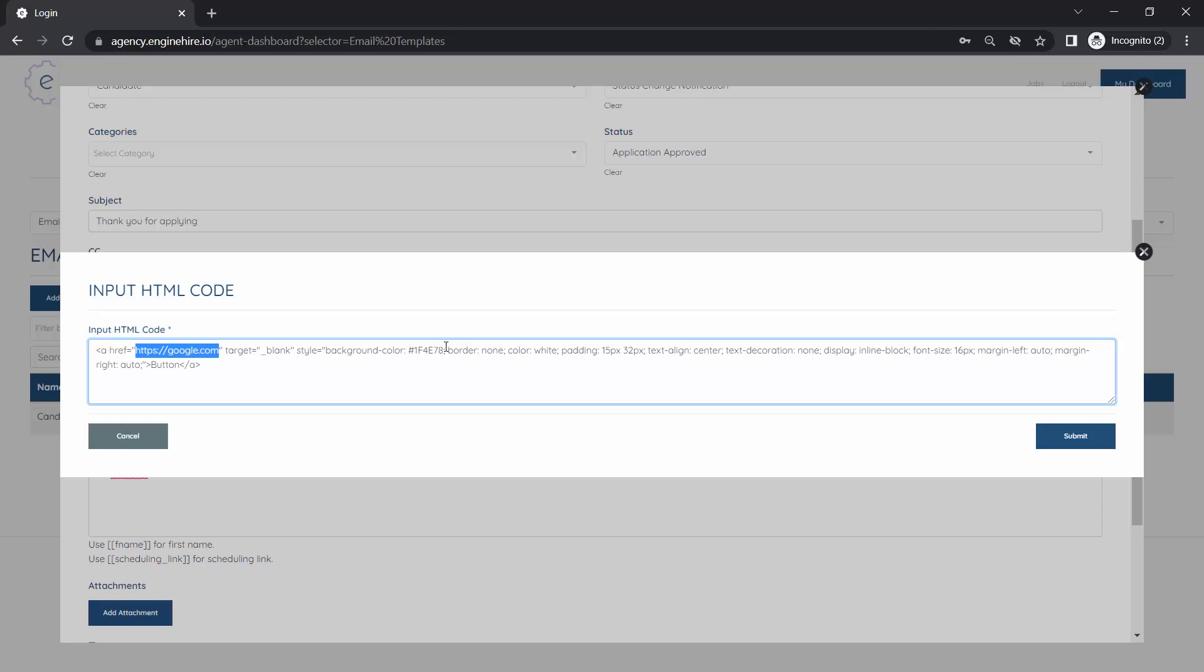And then here is the text on the button, like 'click this button' or something like that.